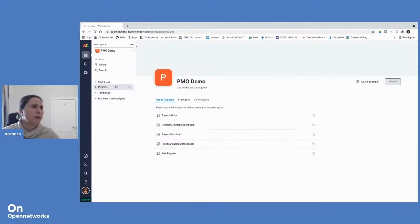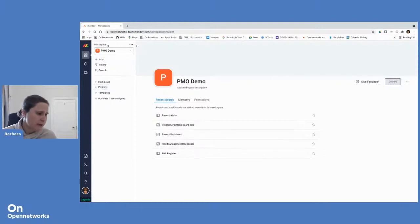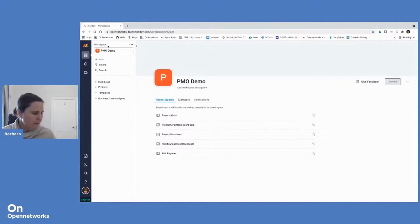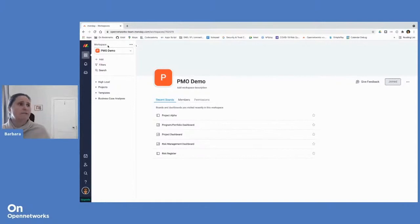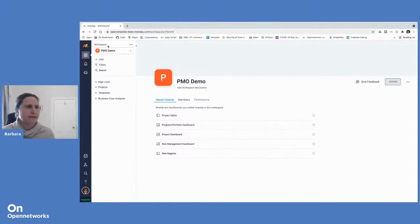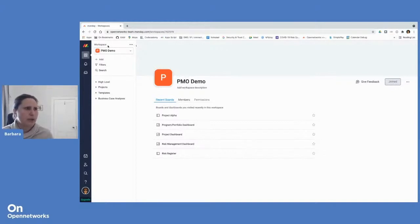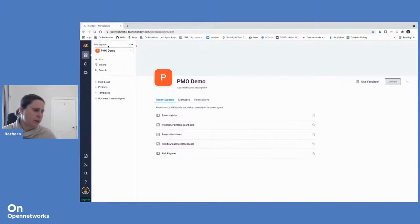Our top level is what we call a workspace. And these workspaces can be set up per teams, per departments, per projects. Even in our case, we use them for each department has their own workspace and will place all the boards and dashboards that they use to manage their workflows and processes within that workspace.